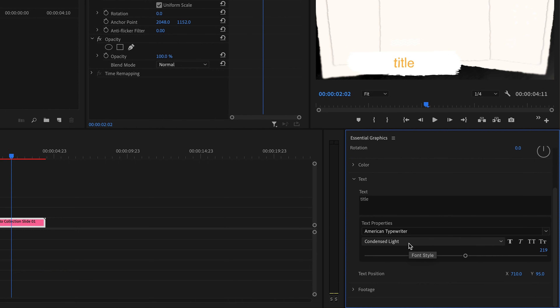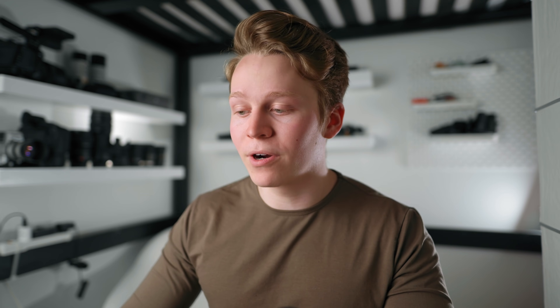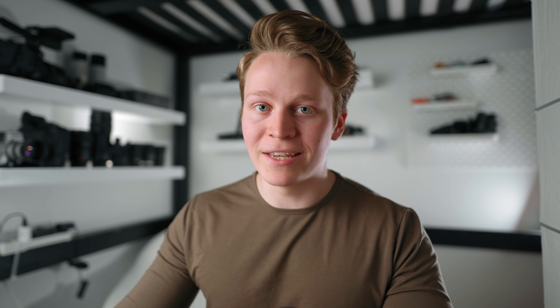You can also adjust the font and the size of the font, the position, and sometimes you can adjust the spacing. And finally, we're able to do what's called media replacement. This particular template and some other templates you may be working with have photos or videos within them, and you're able to swap those out and put your own media in their place.